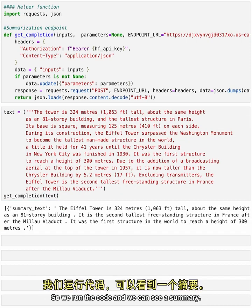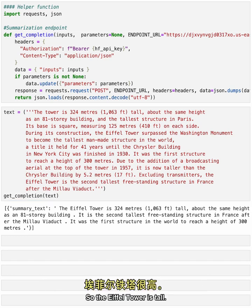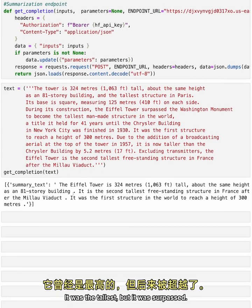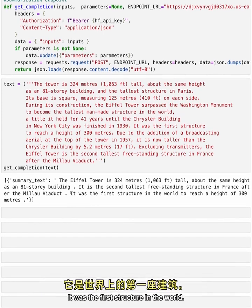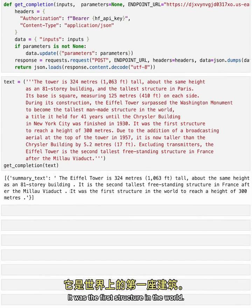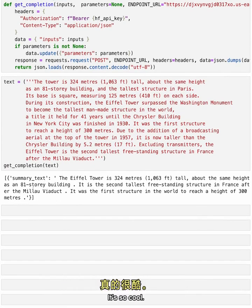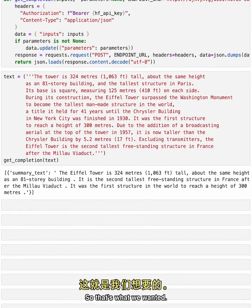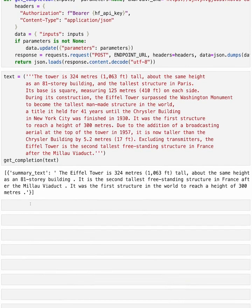So we run the code and we can see a summary. So the Eiffel Tower is tall. It was the tallest, but it was surpassed. It was the first structure in the world. It's so cool. It gives us a little description. So that's what we wanted.